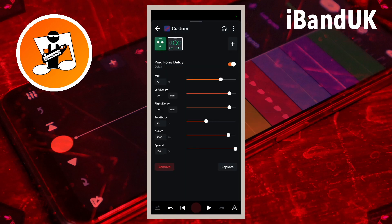Ping Pong Delay lets you add two separate echoes of your track recording. By setting a different delay time on each echo, you can create some cool rhythmic sounds.